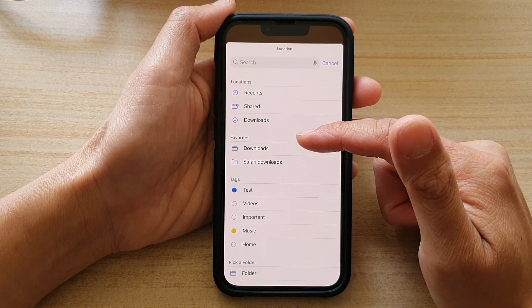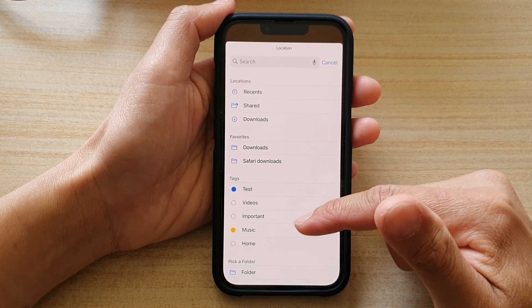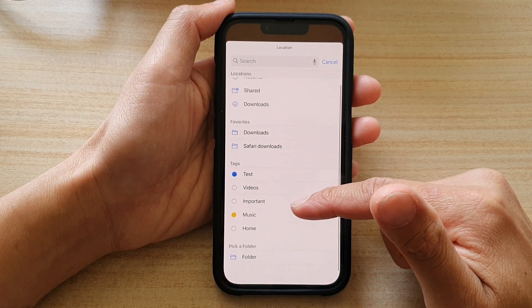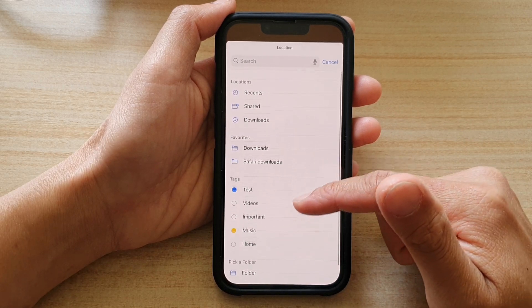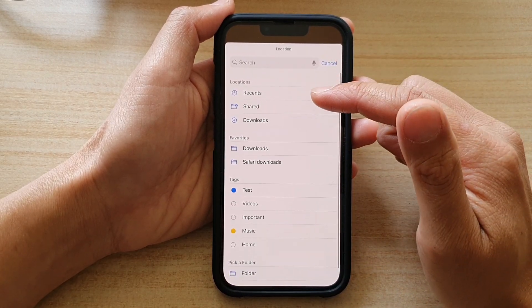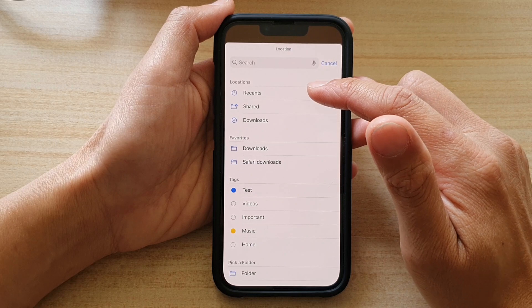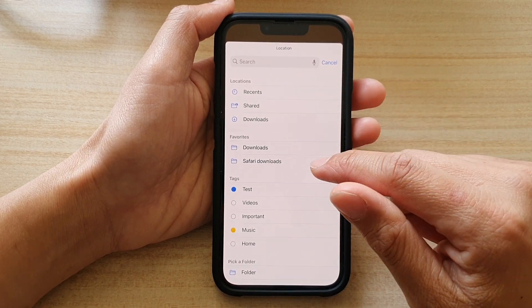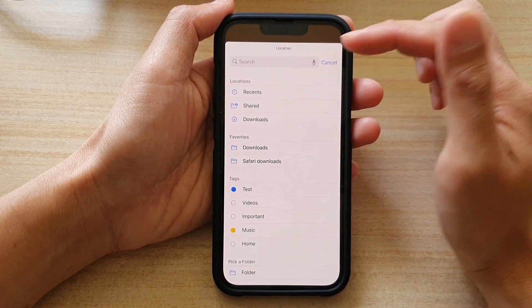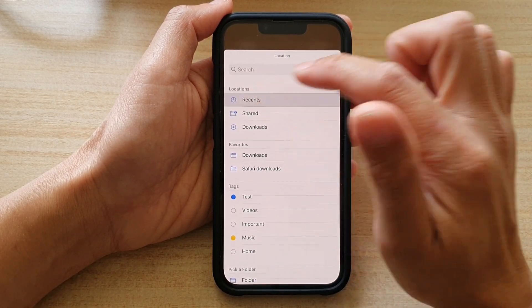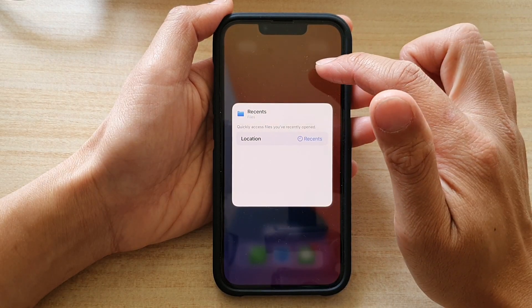You've also got Favorites and other folders that you can choose as well. So you can select a different folder rather than the default Recents, but if you want to use the default Recents you can tap on that.